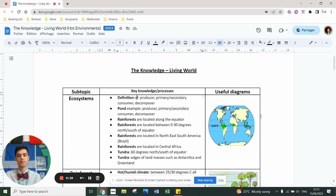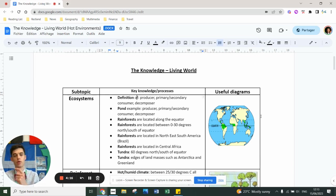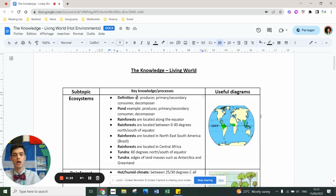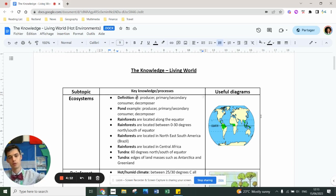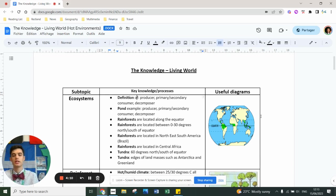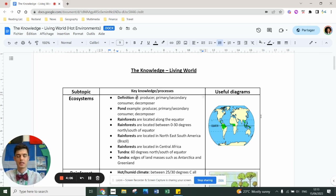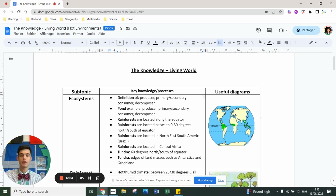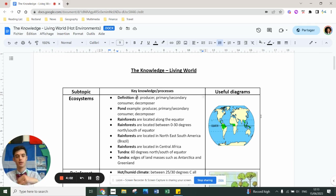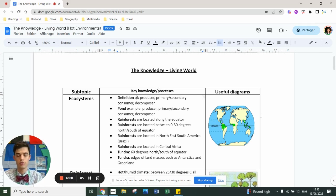You also need to understand the food chain, which includes a producer like a carrot, a primary consumer like a rabbit, a secondary consumer like a fox, and a decomposer like mushroom and fungi. You need to understand that more than one food chain together that is interlinked is a food web, and that an impact on one part of the food chain will have a trickle-down effect on other parts.